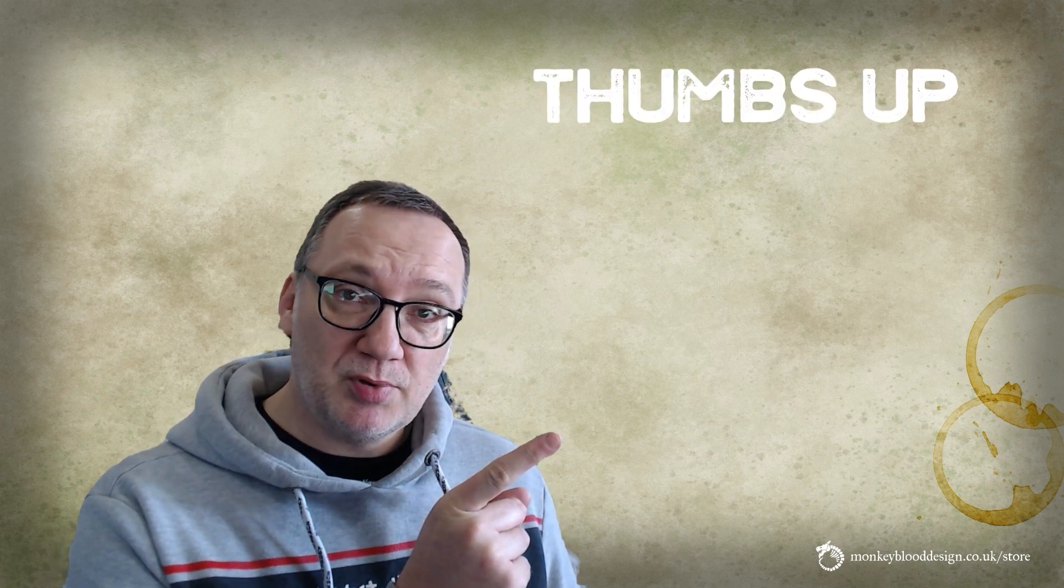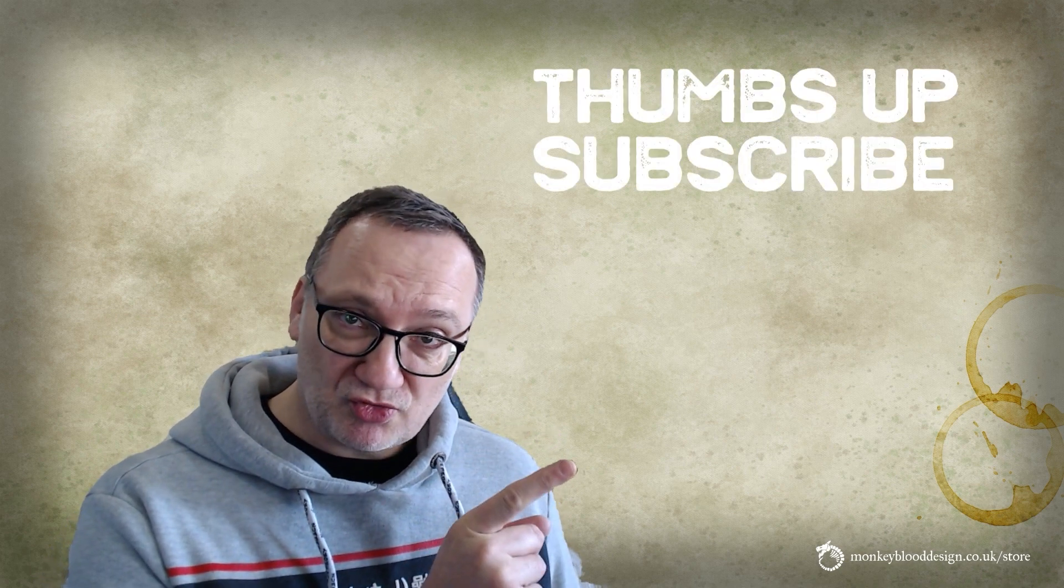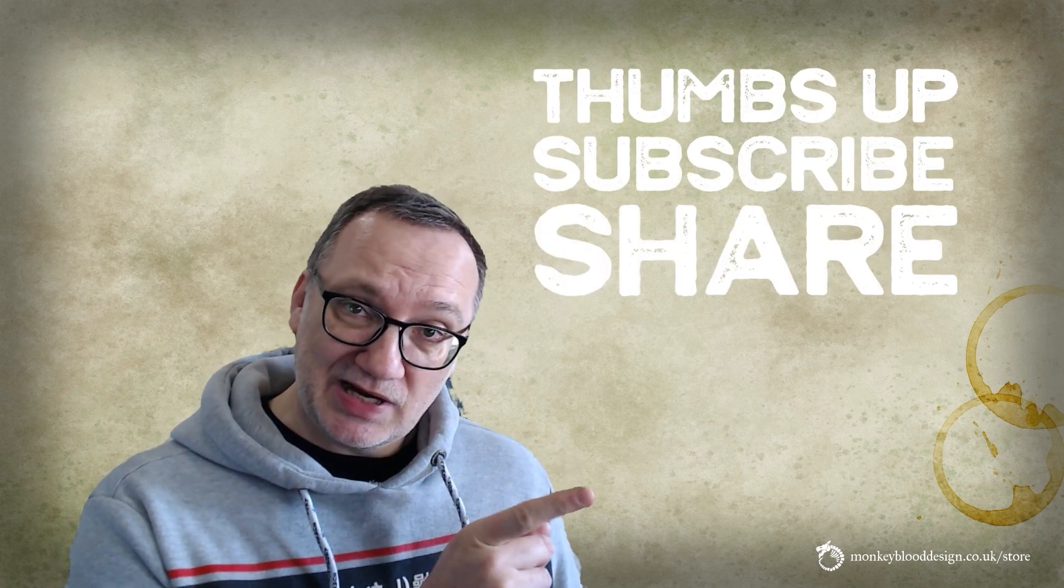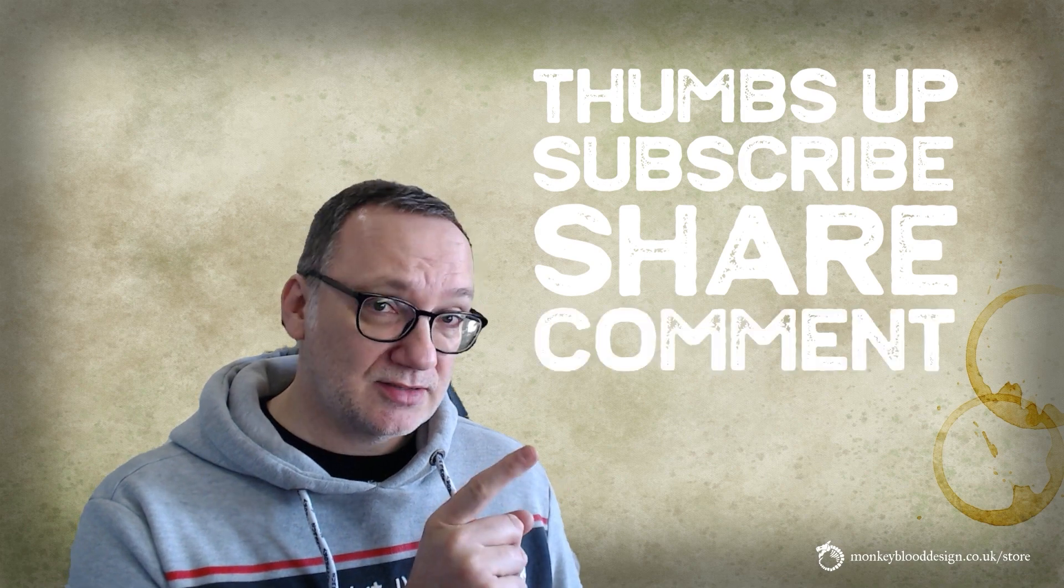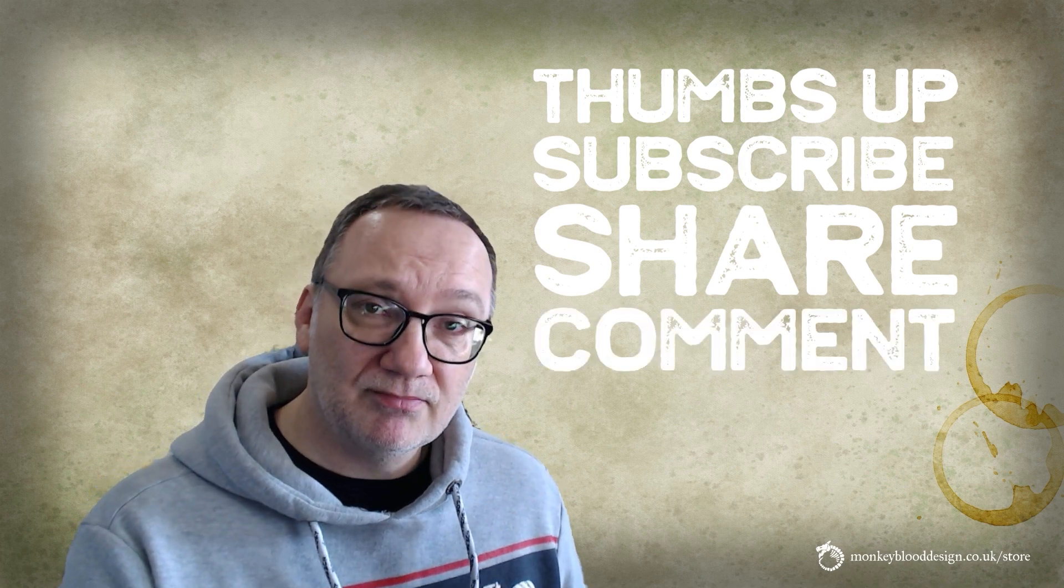Hello, Glyn from Monkey Blood Design here. This is the point in the video where I remind you to give the video a thumbs up, subscribe, share, and comment. Thank you.